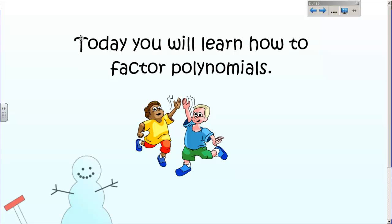First video of the new unit. This unit is going to be all about what we call factoring polynomials. This is not new to you — you have factored polynomials, or at least factored before. Back in elementary school, when you wrote down all the factors of something to find the greatest common factor, you've done that. But we're going to do it with polynomials.